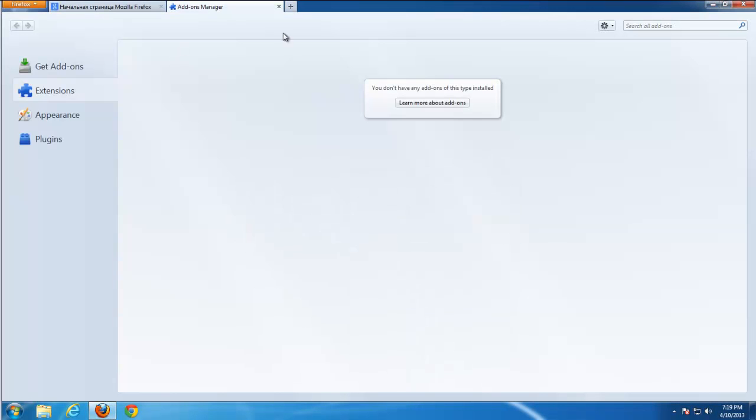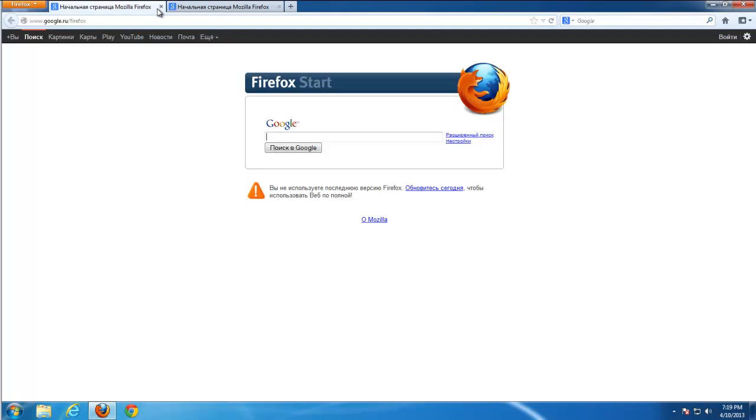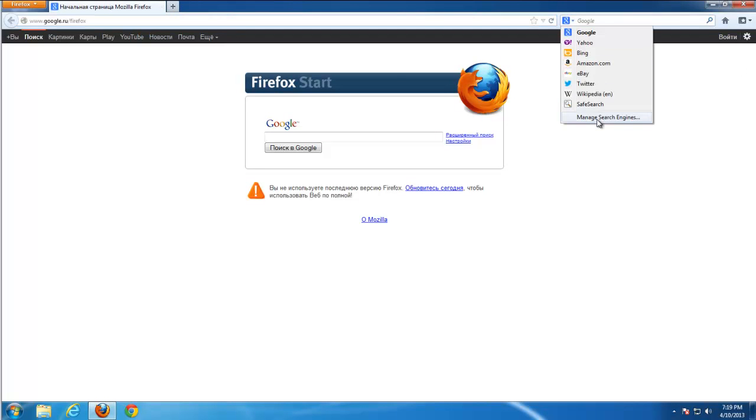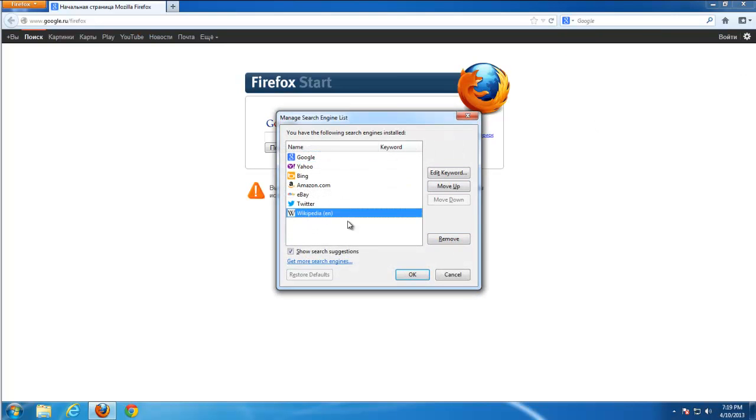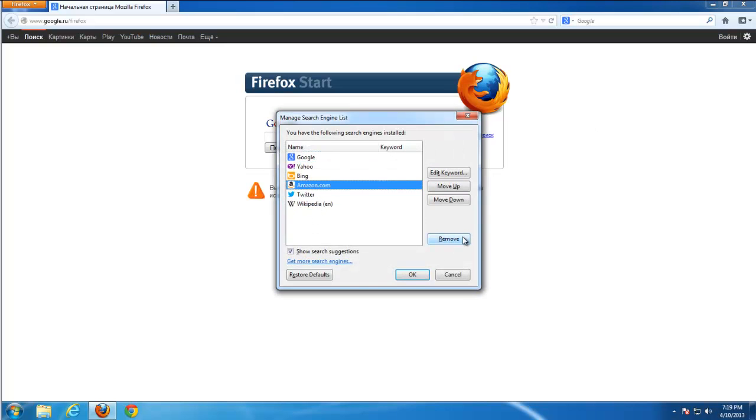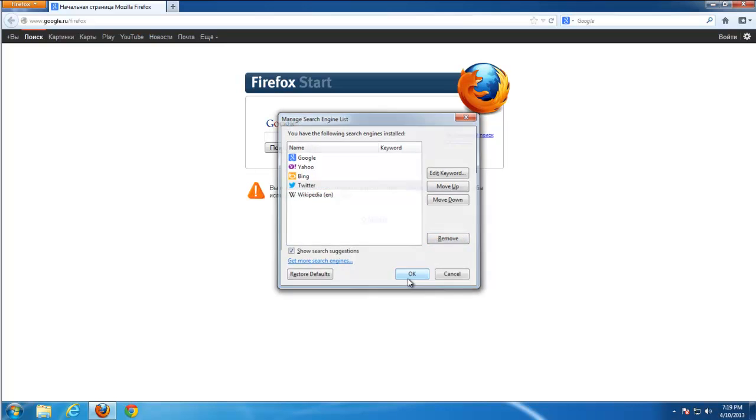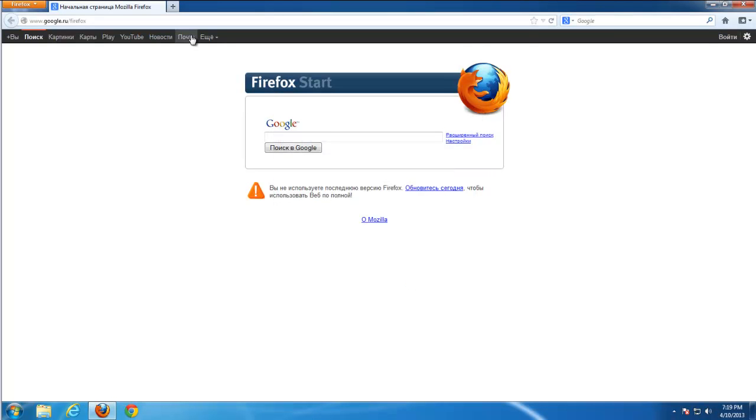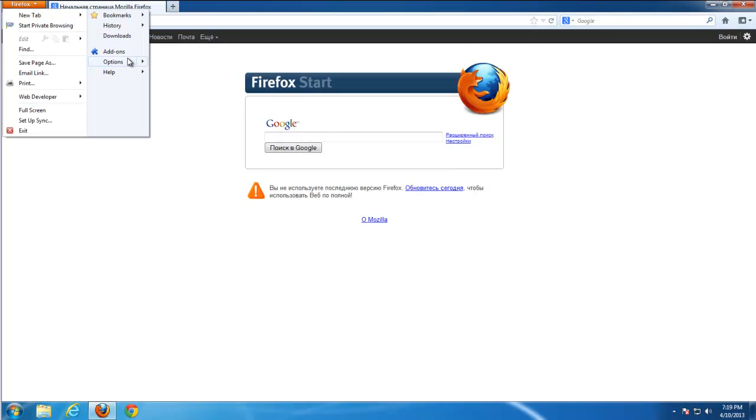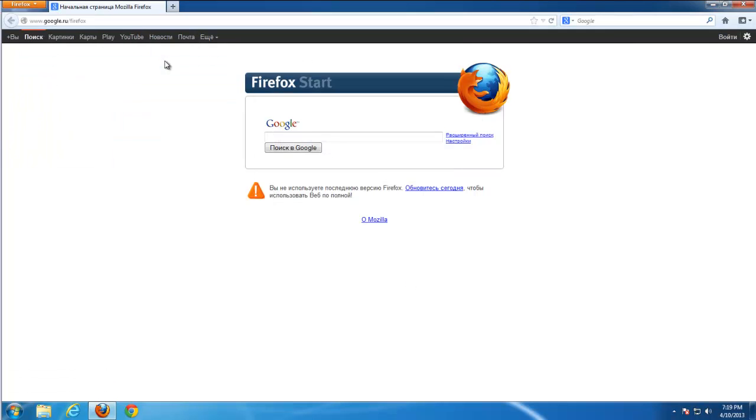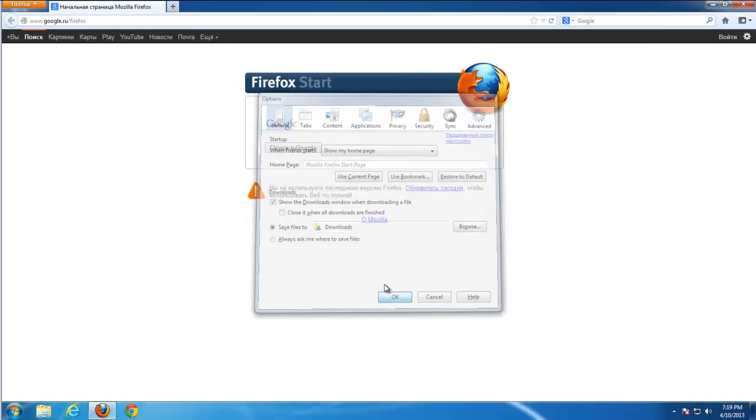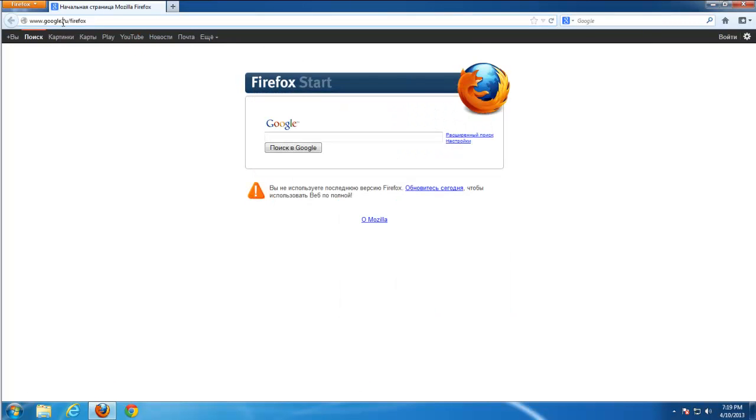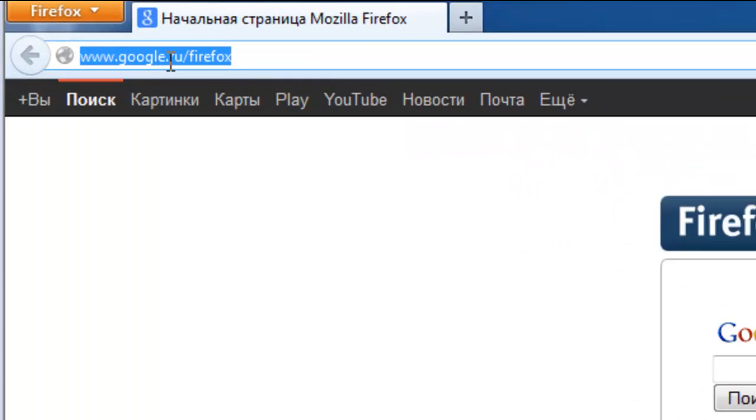After this you can remove SafeSearch as a search engine from the list. But already you are using Google because Avast reset your browser. You can restore the home page to default Mozilla because I don't like Google slash Firefox.